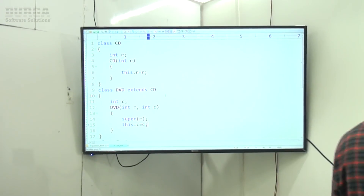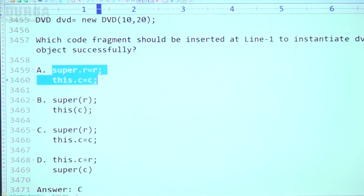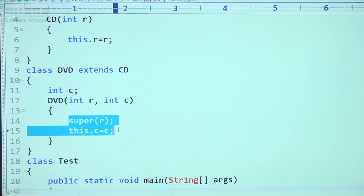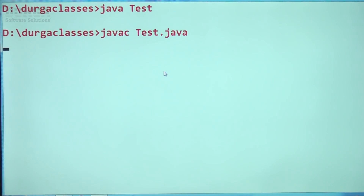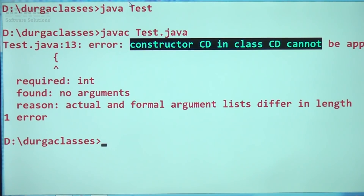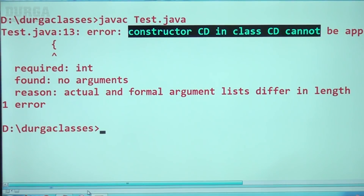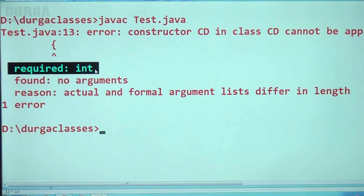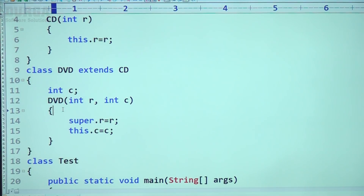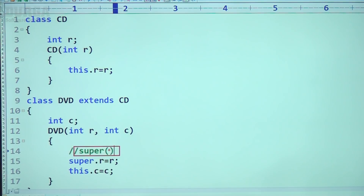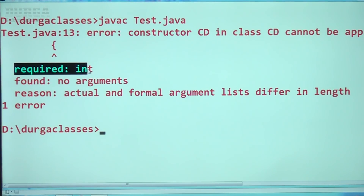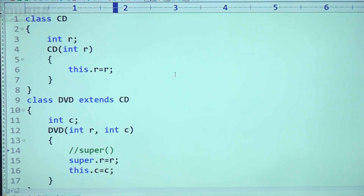Let me show option 1. If I take option 1, observe the compile error: 'constructor CD in class cannot be applied to given types — found no arguments, but required int.' The compiler placed super() with no argument, but the parent class has an int argument constructor. There is a difference in actual and formal argument lists — they differ in length. That's why the first option is wrong.